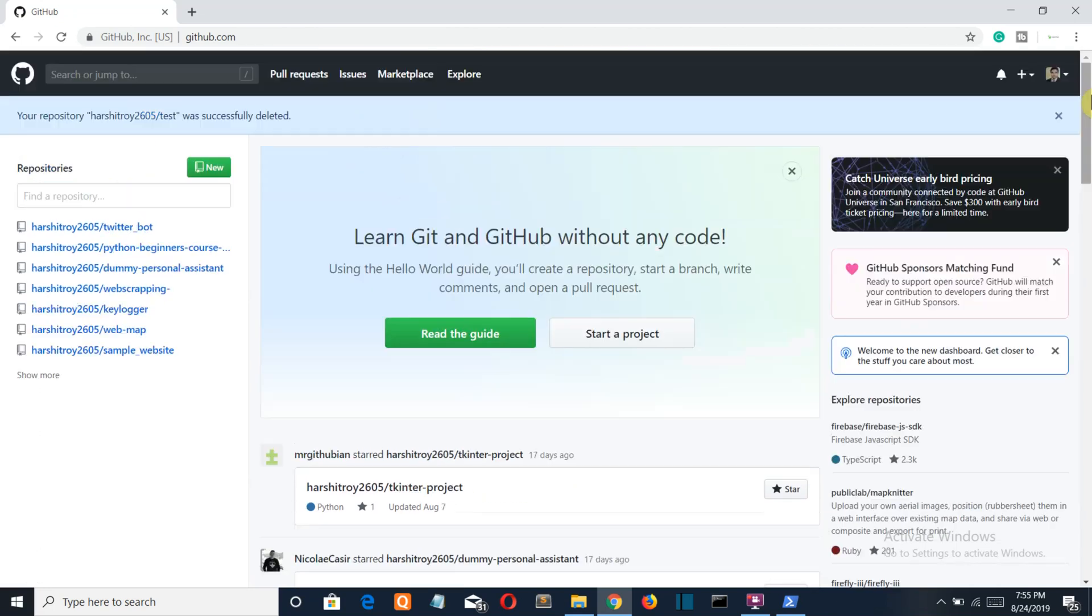So this was a very short video of how to create a GitHub repository and how to upload the local files on your GitHub repo using the command prompt. So this is it and I'll meet you in my other projects. Bye-bye.